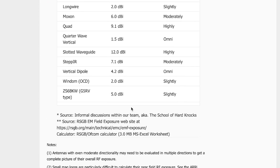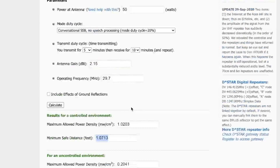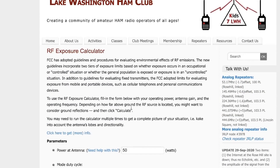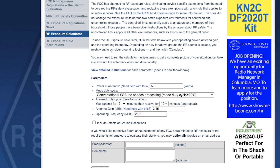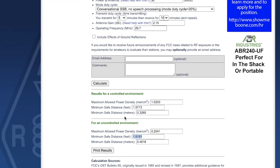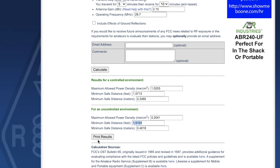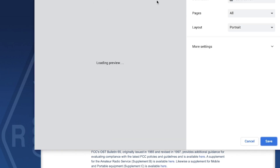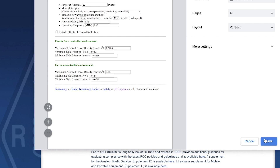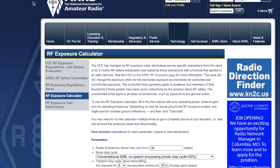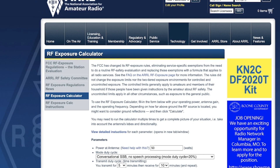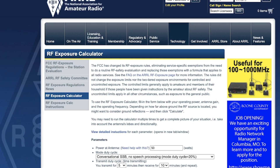The ARRL web page calculator is basically the same as the Lake Washington one but has detailed instructions and the ability to save your results. You can print the results as a PDF and keep it with your station documentation or print a hard copy. That's all there is to it — thank you, and keep on hamming.